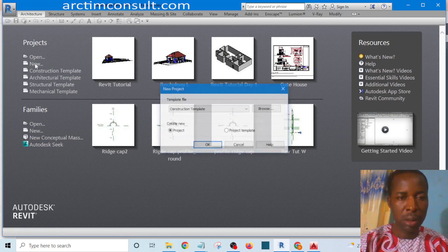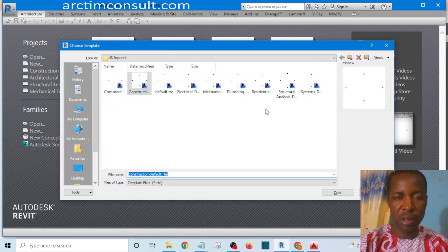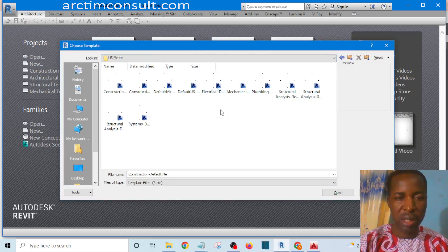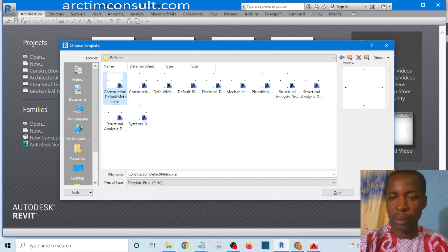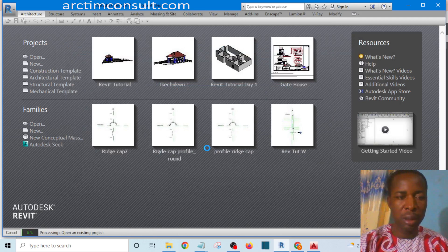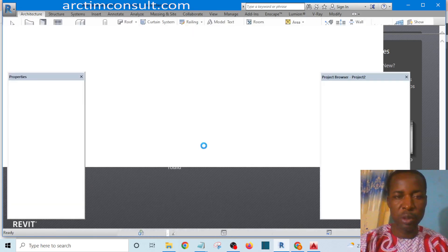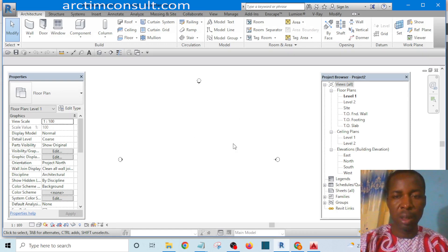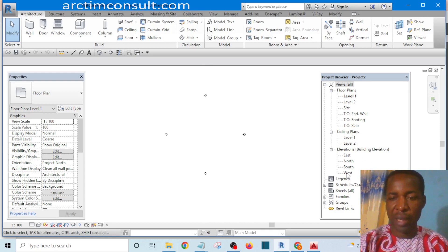Let's start from a new project. The file I want to use is US Metric, and the reason I'm doing that is so that the scale and units of my drawing will be in millimeters — everything will be in the metric system. So I have launched my Revit.